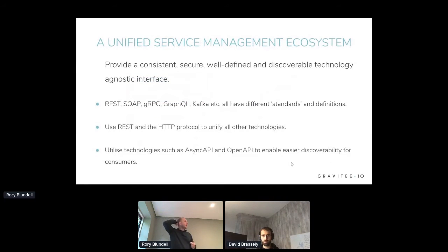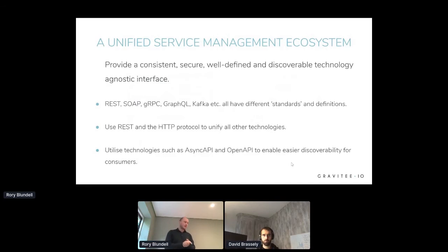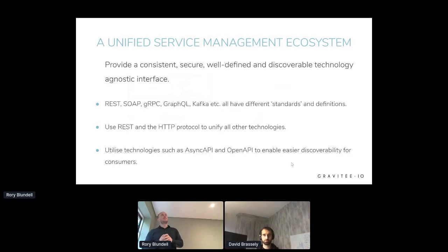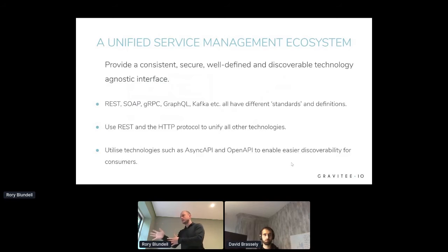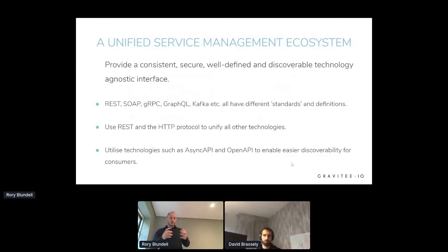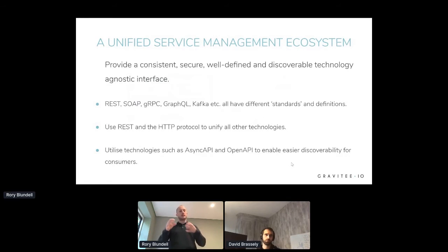So the next step that we talk about is the rise of the service management ecosystem — the unified service management ecosystem. And this is our view on the way to address this particular point. The first sentence here really says it better than I can: this is the antidote to the problem. The problem is you've got all of these different technologies, different standards, different protocols, and you haven't got a consistent, secure way of interacting with and discovering those different technologies. So the service management ecosystem is there to provide a consistent, secure, well-defined, and discoverable — very, very importantly — technology-agnostic interface.